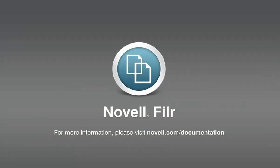With Novell Filer, sharing files with internal and external users has never been easier. To learn more about sharing, as well as other features available in Novell Filer, please visit novell.com/documentation. Thank you for watching.